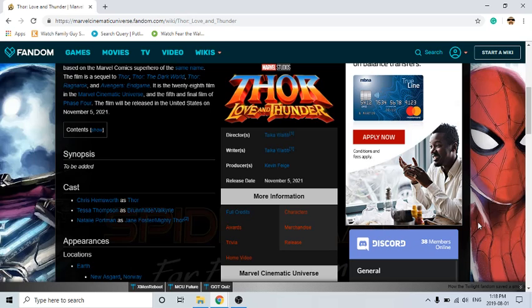So basically she's worthy. And then apparently there has to be a Thor in Asgard, you know, since Asgard's broke, destroyed. There's new Asgard which is on Earth. And Valkyrie, she's the queen, but she's not really Thor, right?